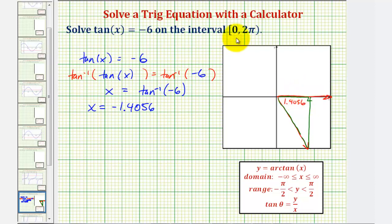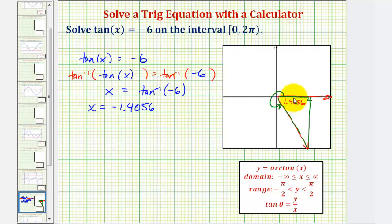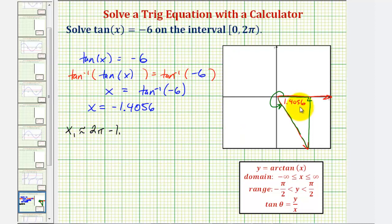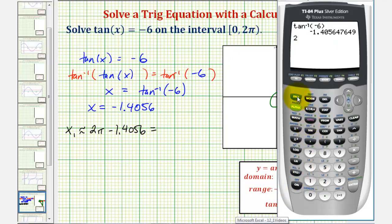Because we're looking for angles on the interval from zero to two pi, one angle that would have the same tangent function value of negative six would be in the fourth quadrant. So one solution for x in the given interval would be two pi radians, or one full revolution, minus the reference angle. So x sub one is approximately equal to two pi minus 1.4056 radians, which is approximately 4.8776 radians.